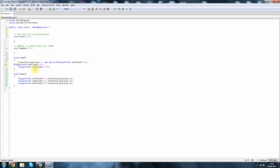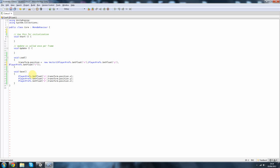So I'm just going to bring this into one line. So now we're saying our transform's position equals a Vector3, PlayerPrefs dot, the x value, the y value, and the z value.